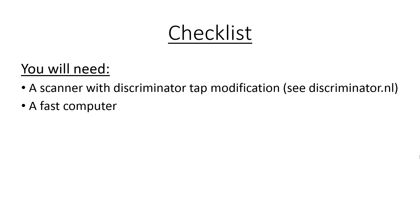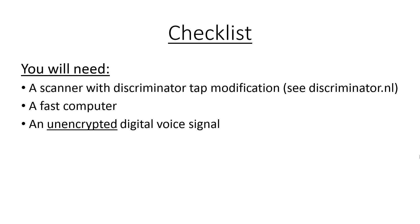The third thing you will need is a digital voice signal to listen to. This may seem pretty obvious but there is one important thing I need to mention. It cannot be encrypted. If the signal is encrypted, DSD will not decode it even if you have the key. DSD was programmed not to decode any encrypted comms in order to avoid legal issues.